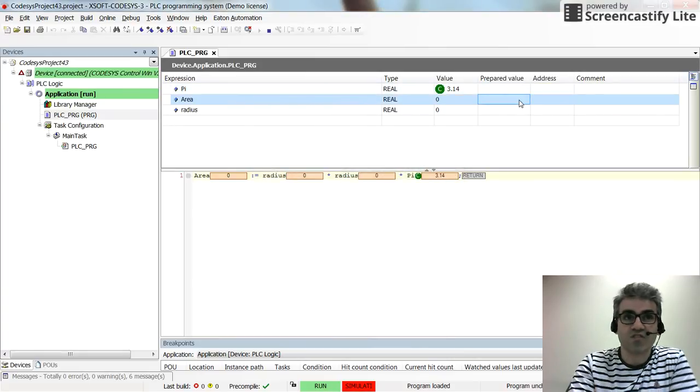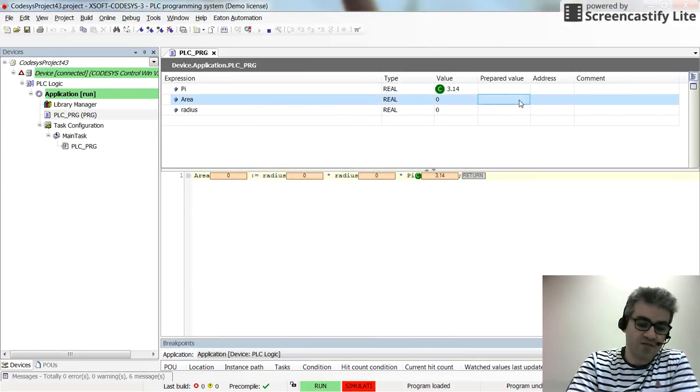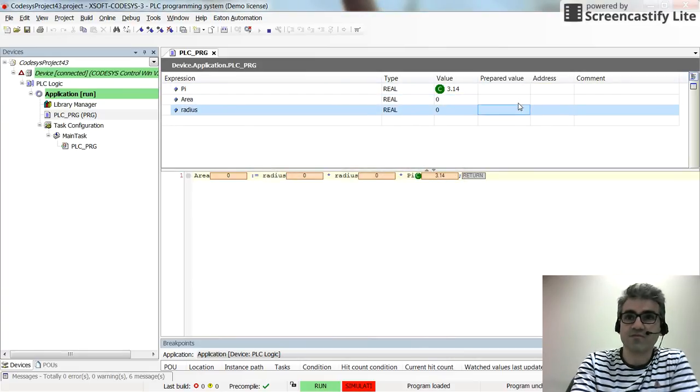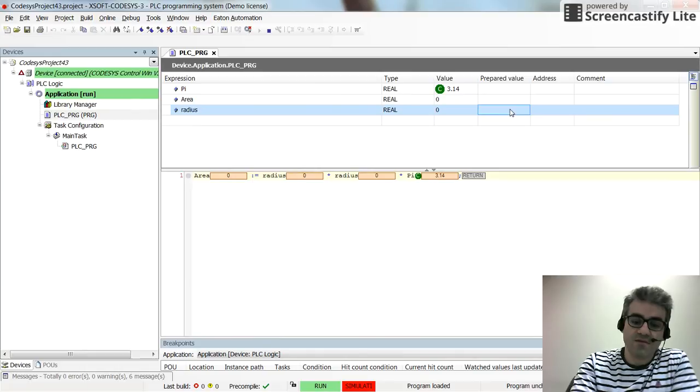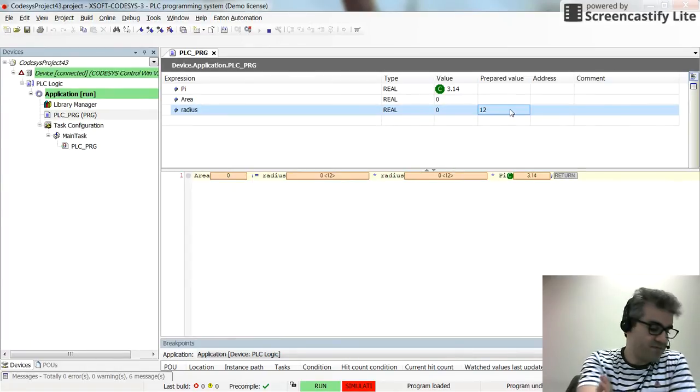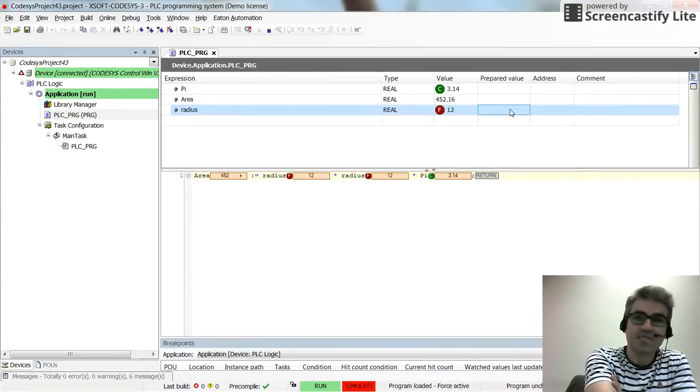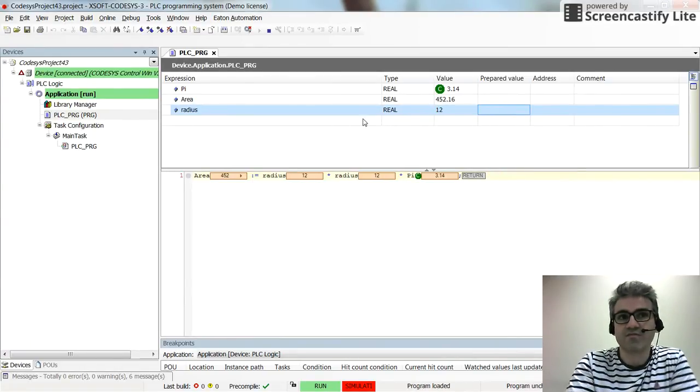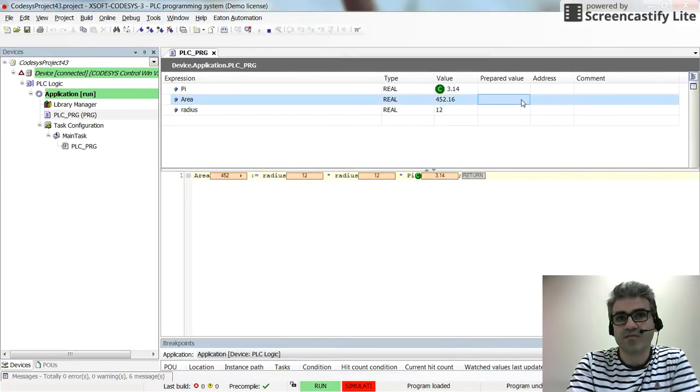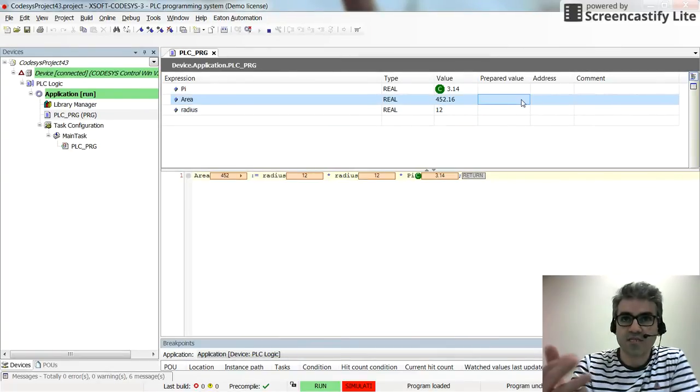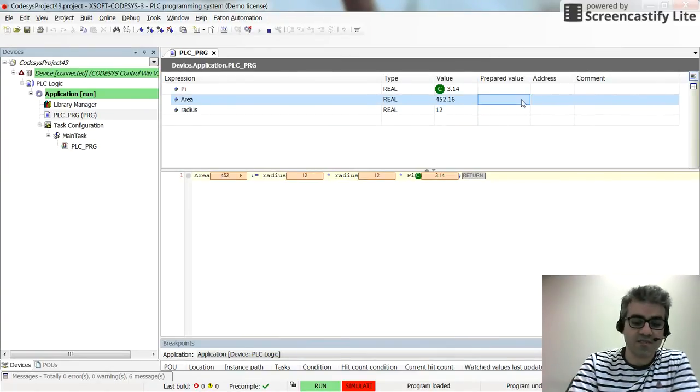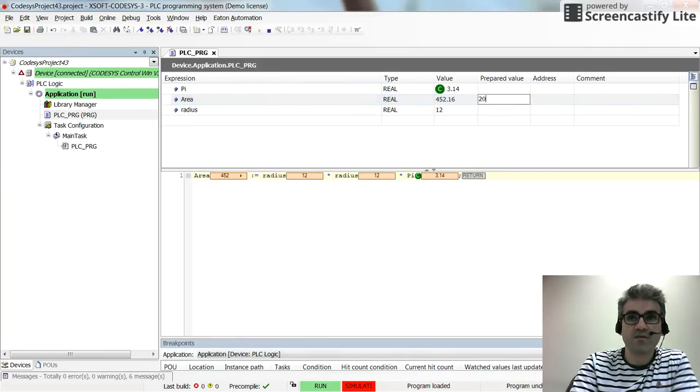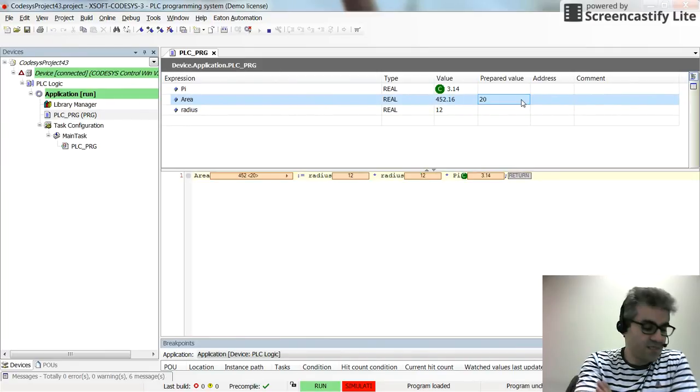You can also change the values for the radius. By pressing F7, alpha F7, you will see the value for the area as well. So here I can also try to change the value for the area by setting it to 20.